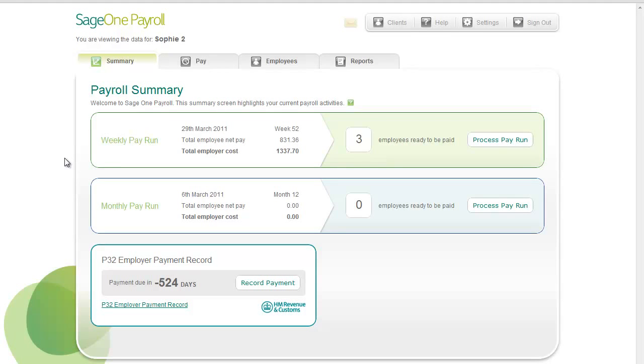SageOne Payroll makes processing employee pay simple and easy. When you log in, the payroll summary screen shows you a summary of the current payroll status.